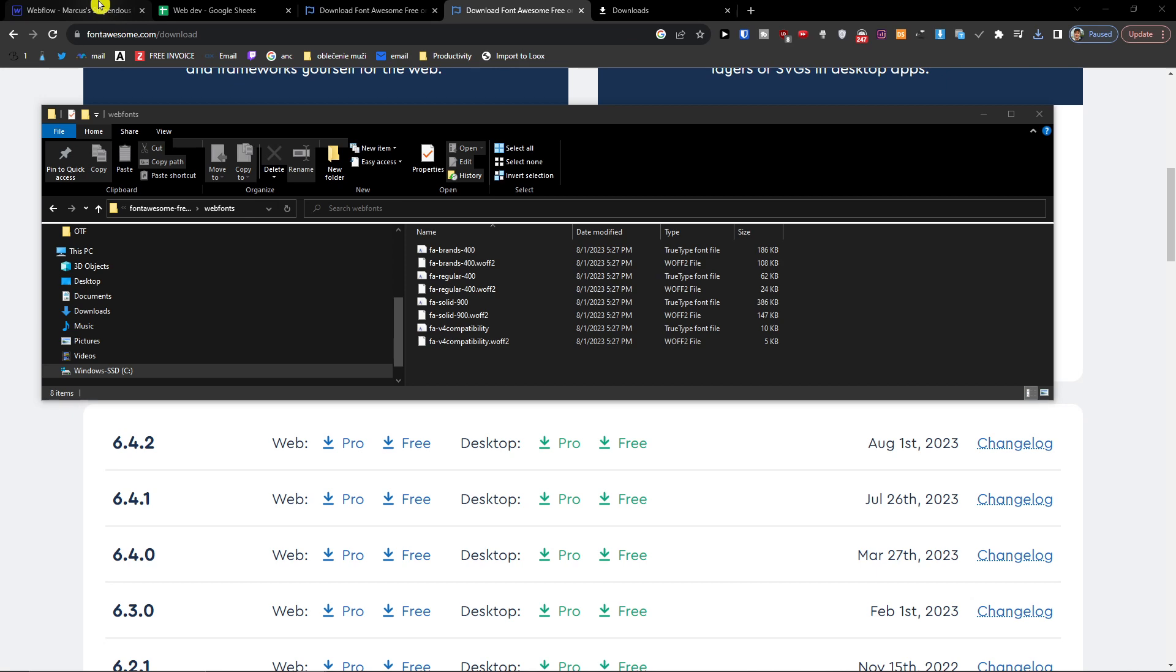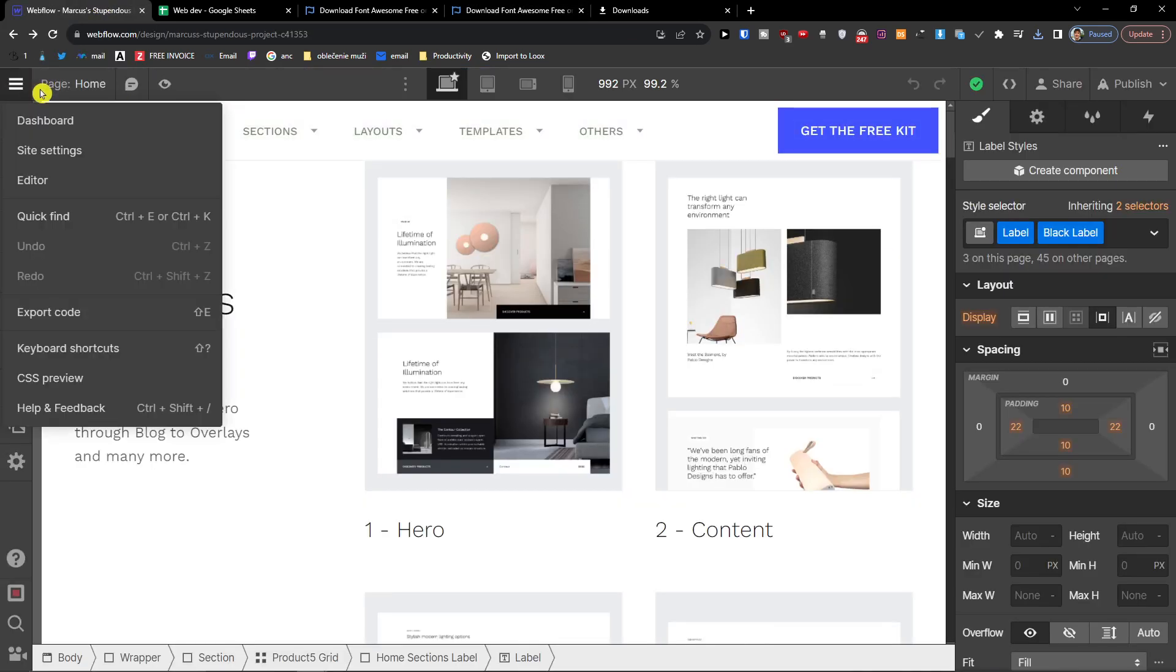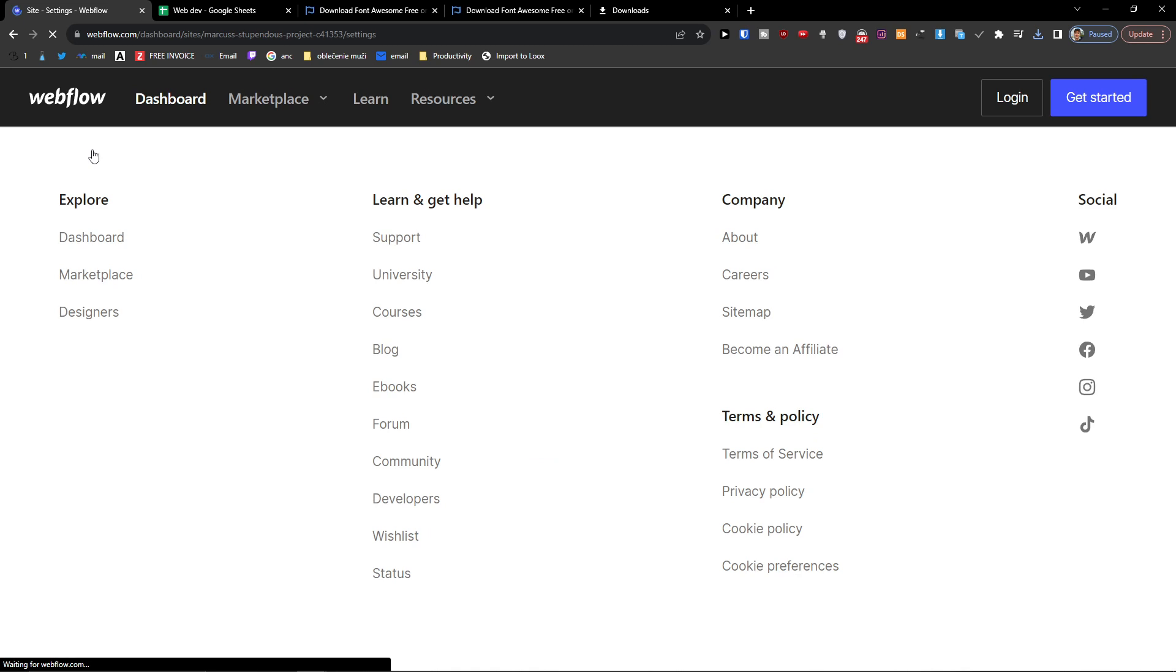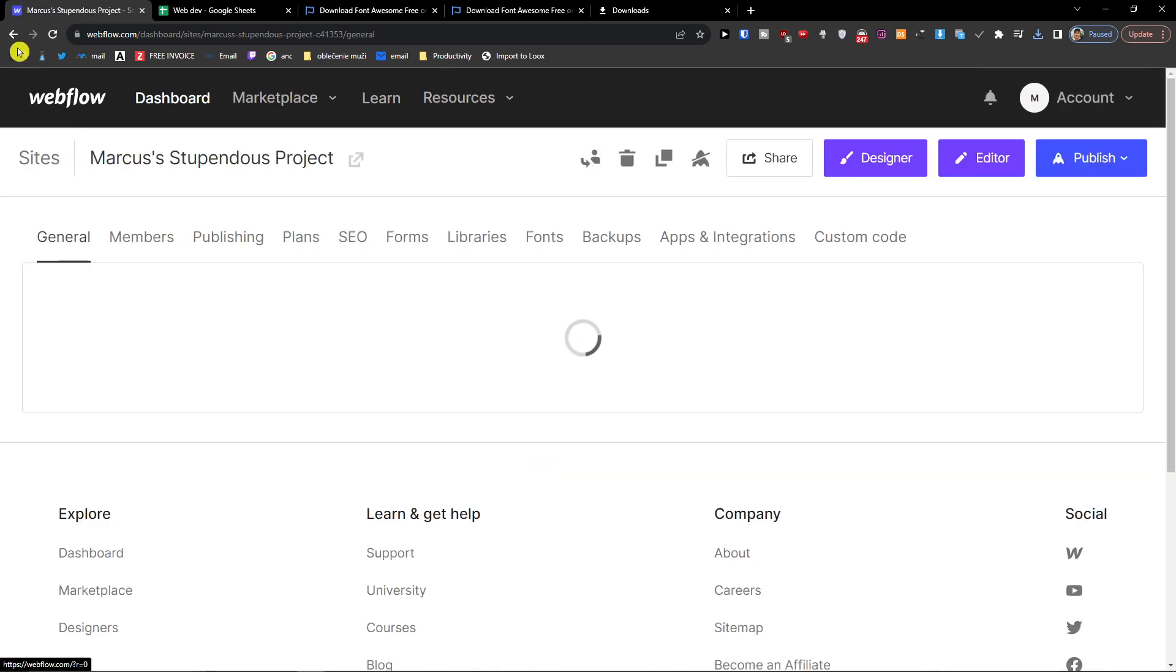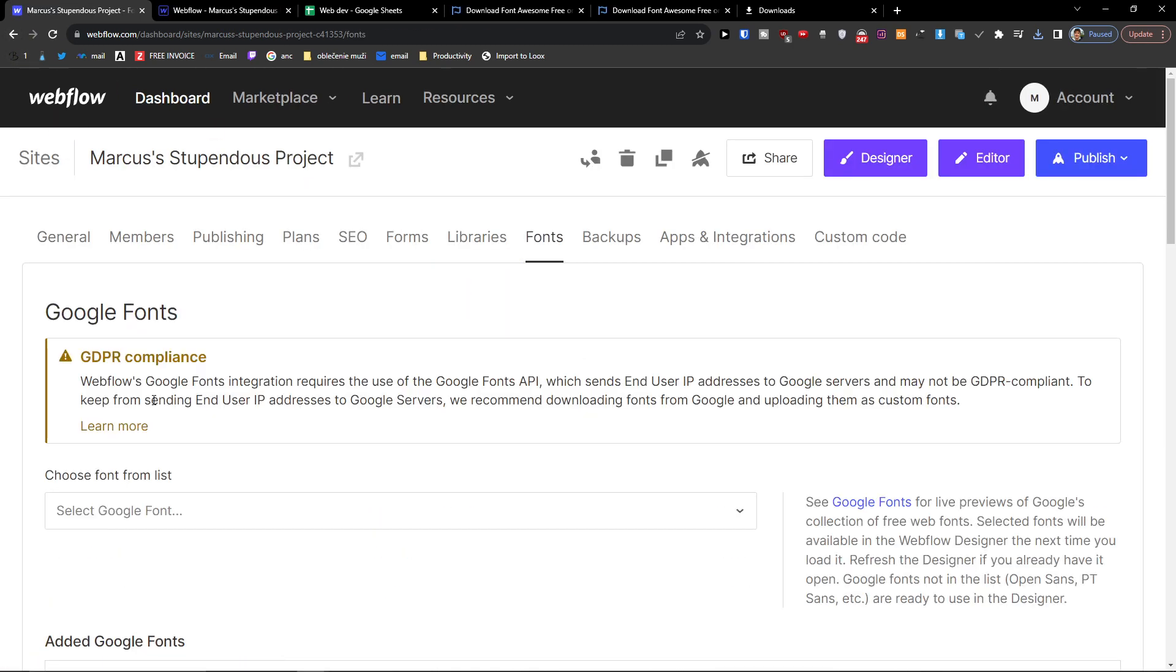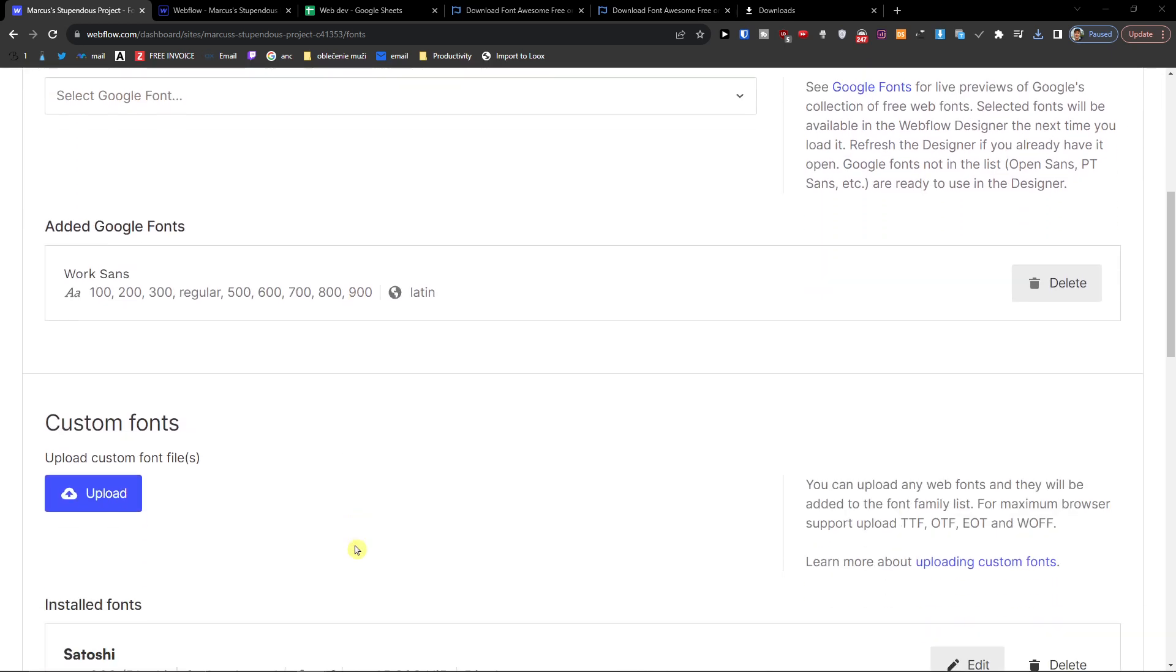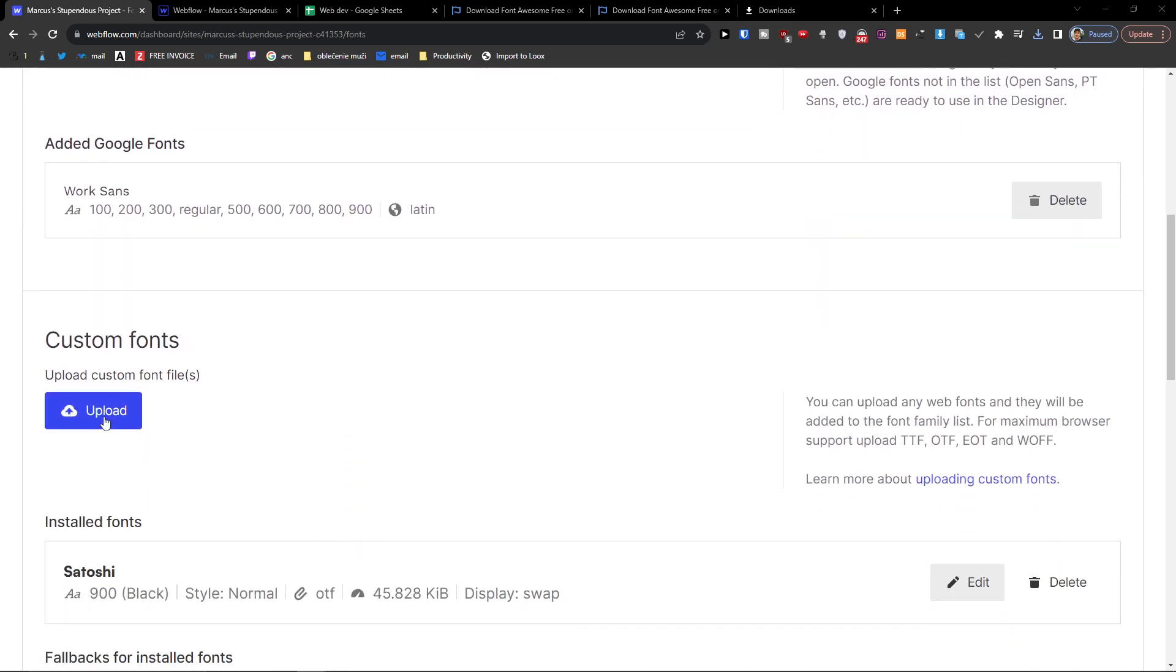Here I go to site settings, now I go to fonts. And when you're going to be in fonts, what you're going to do is we're going to upload the custom font.